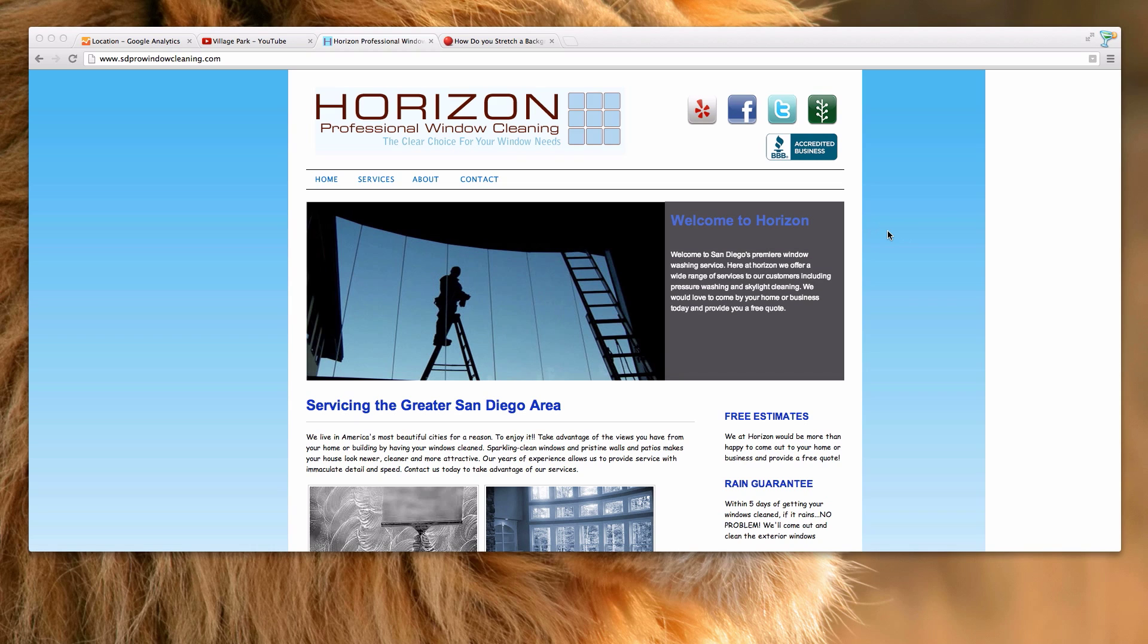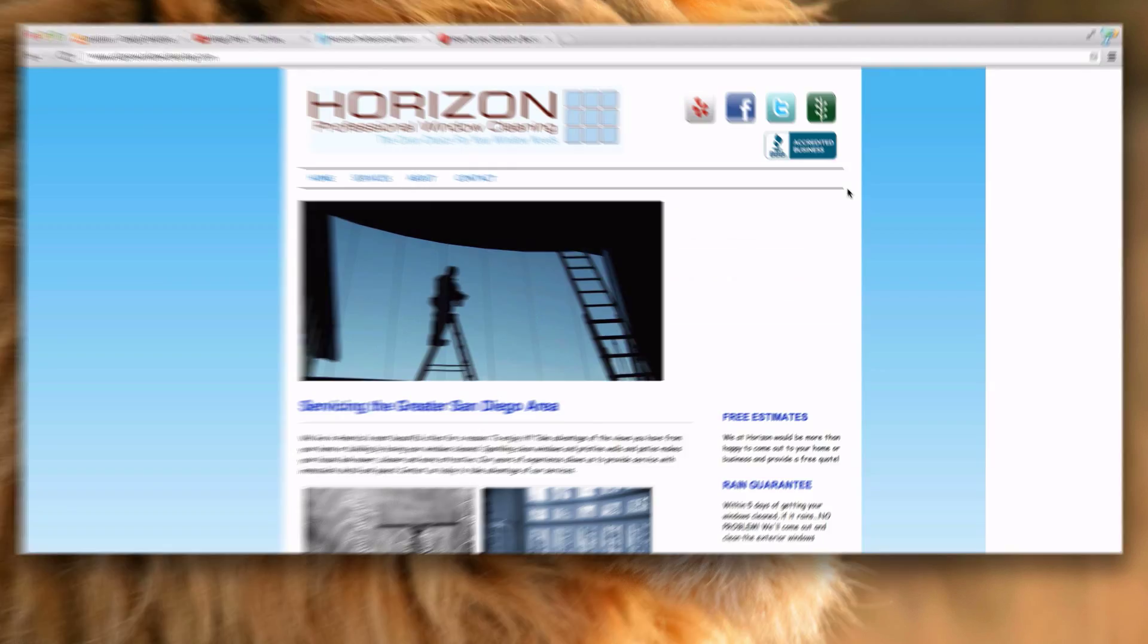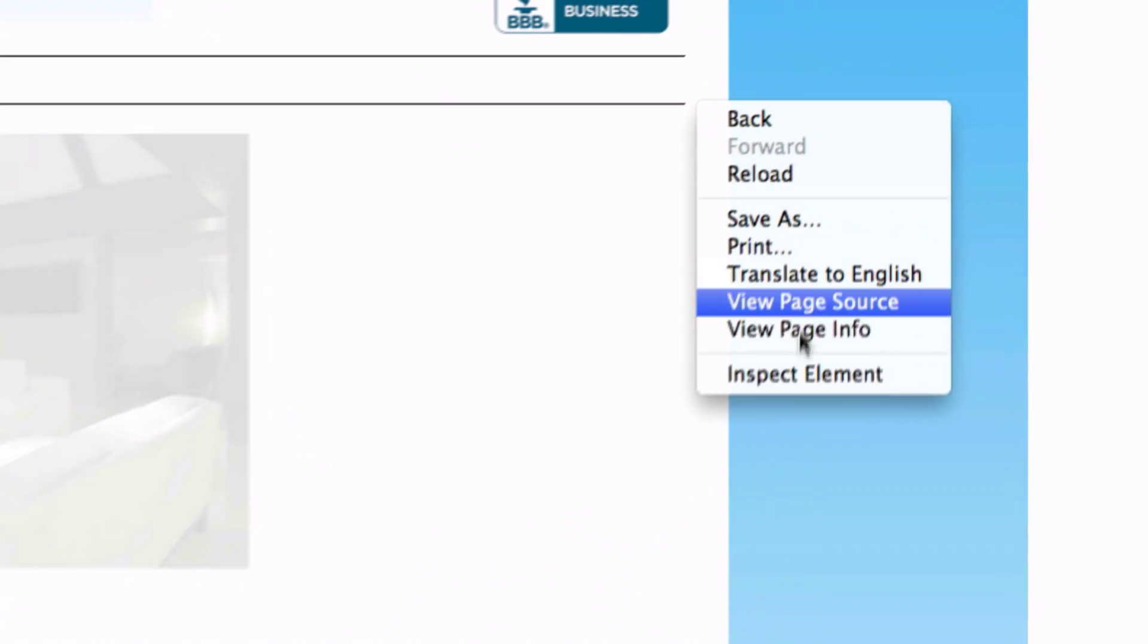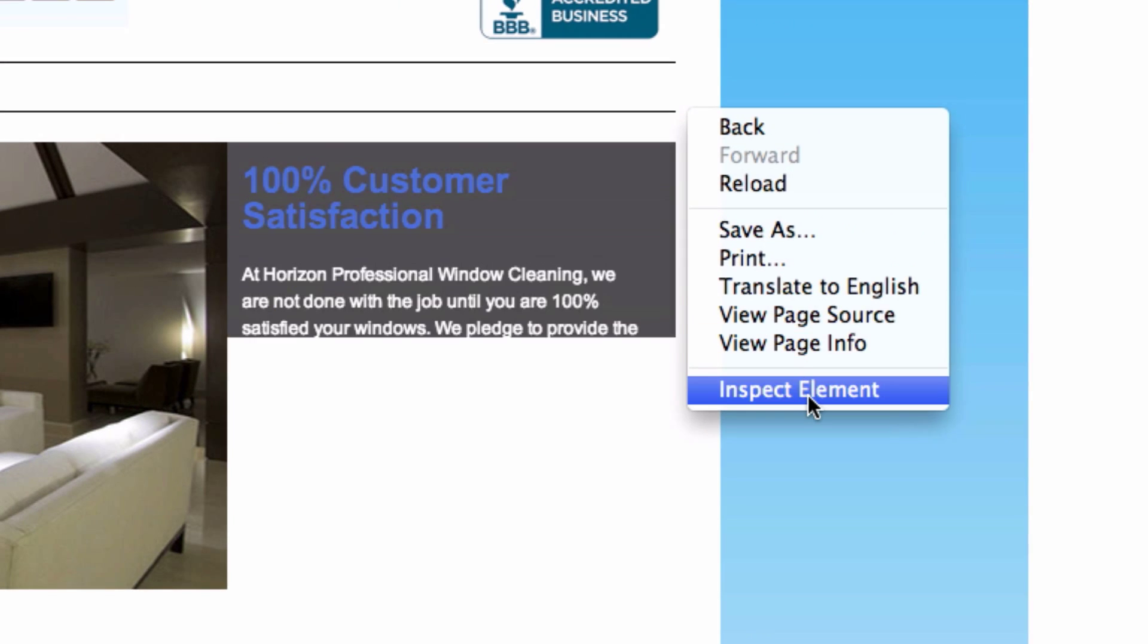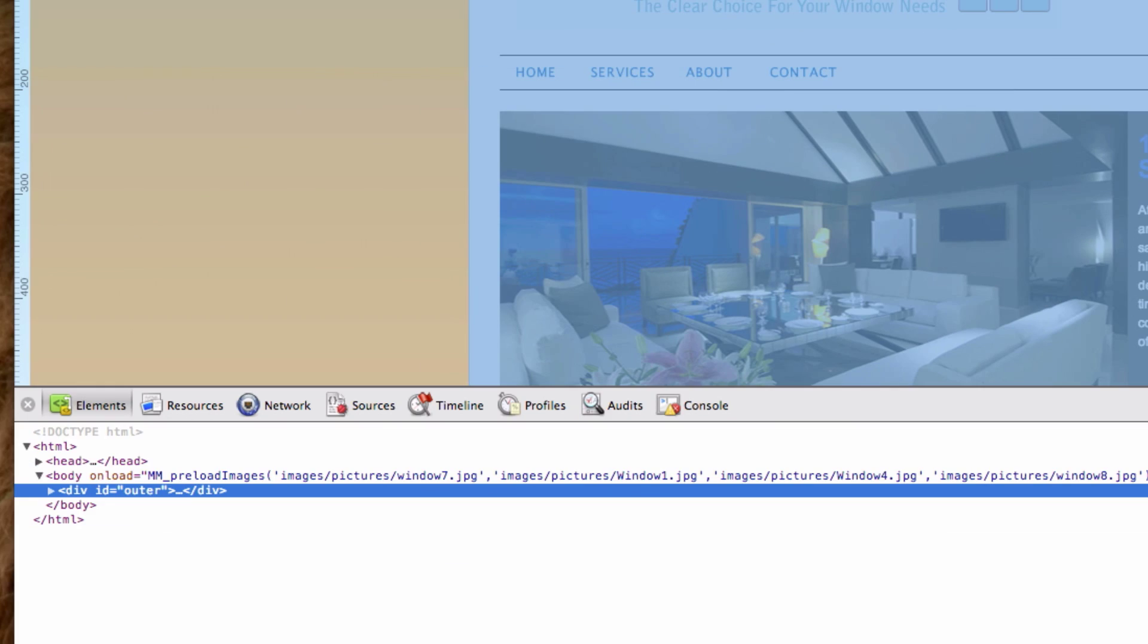What you need to do is change your CSS. I'm going to right click and inspect element. I'm in Google Chrome, but you can do this on any browser.